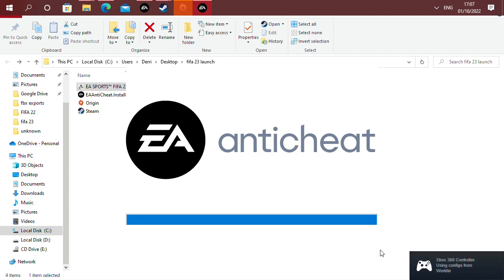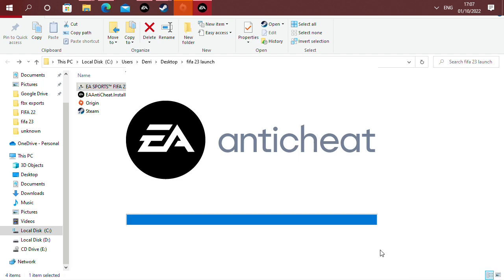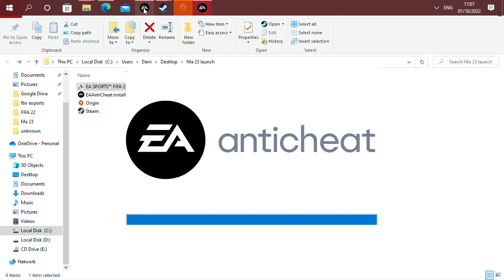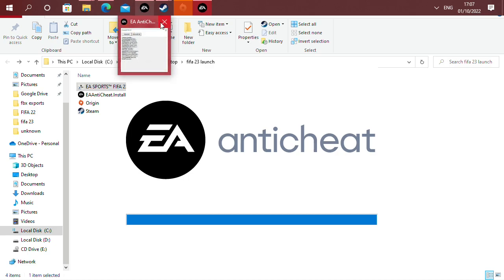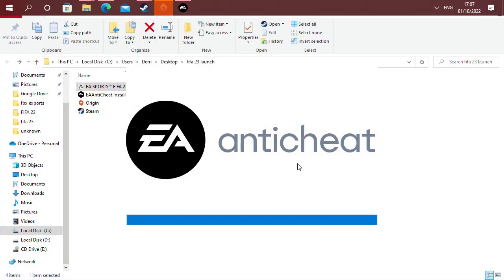Let's go - Origin, anti-cheat, EA, open please. It's crazy that we have to do all this just to boot up the game. I don't know what's going on with EA. I just hope they get to fix it because it's not good.